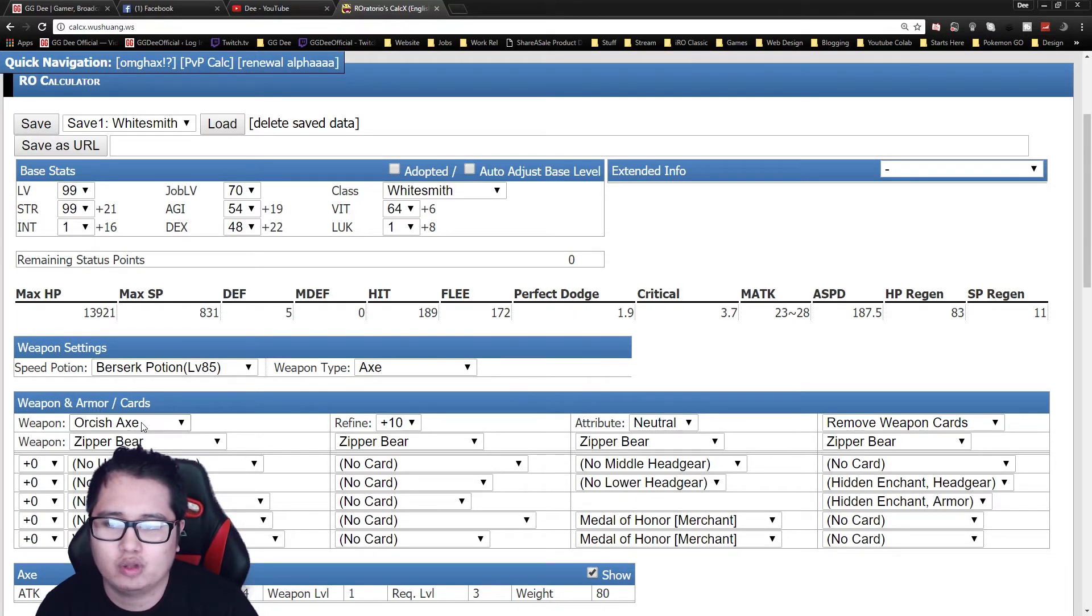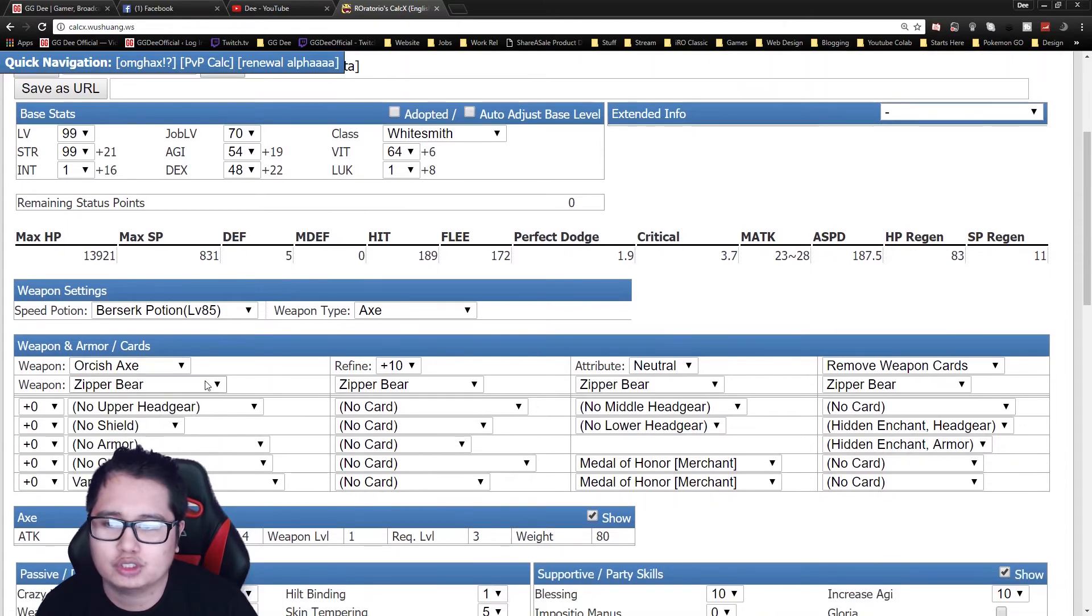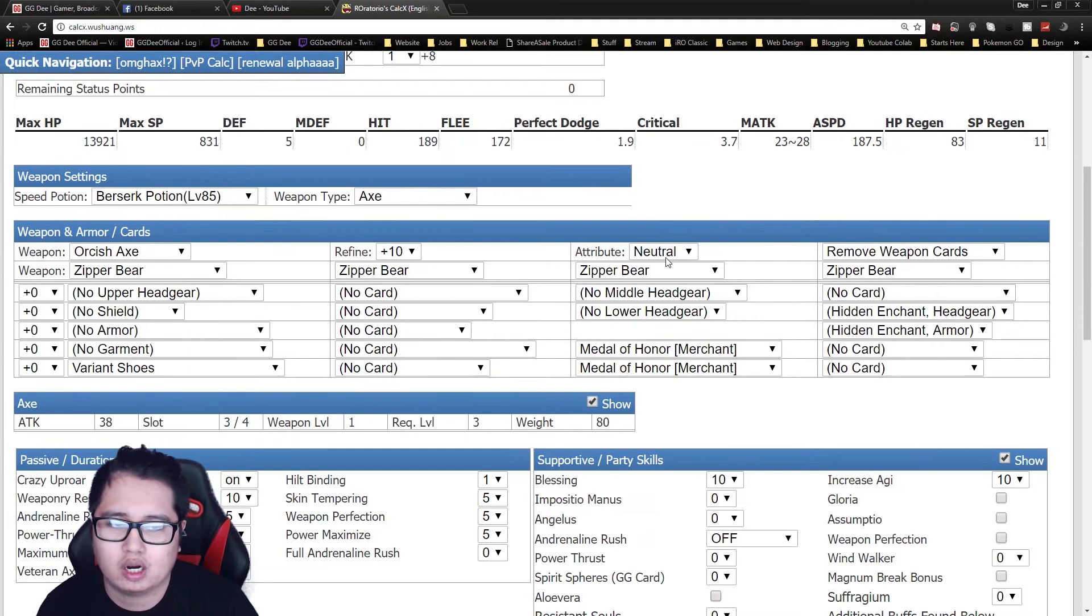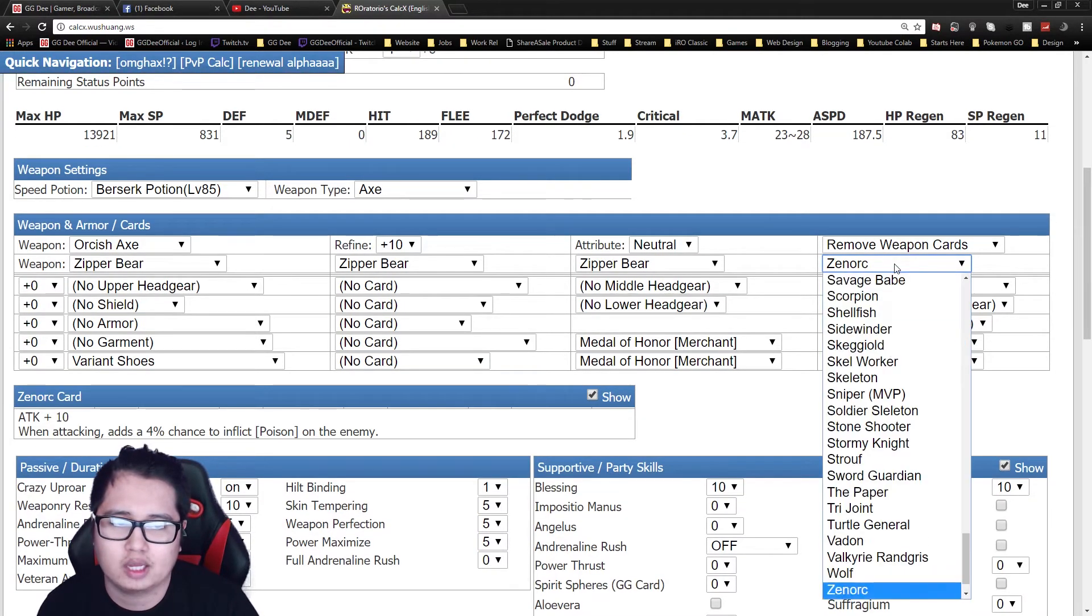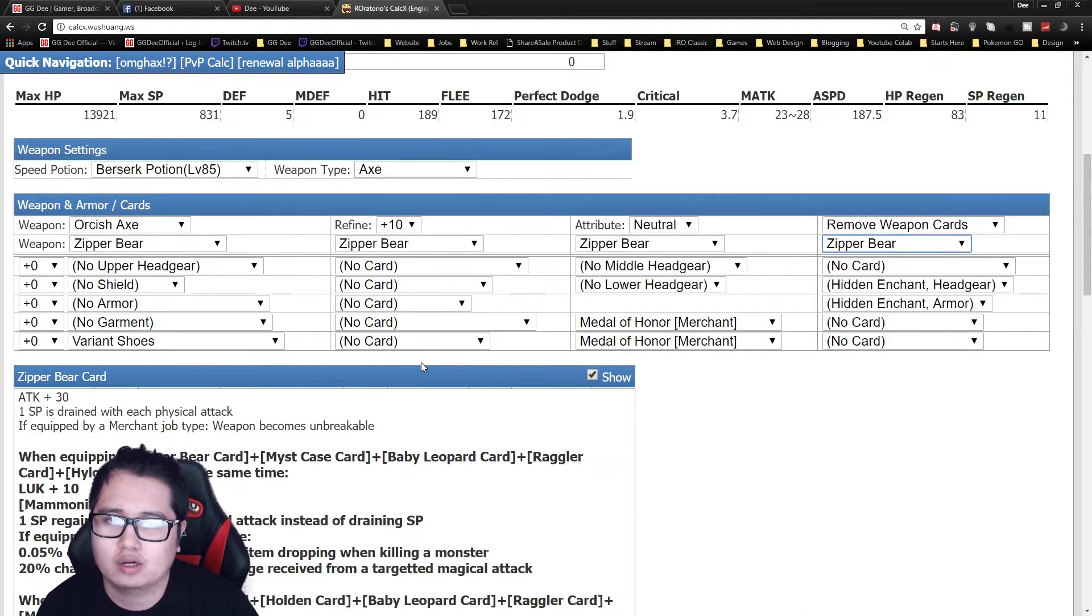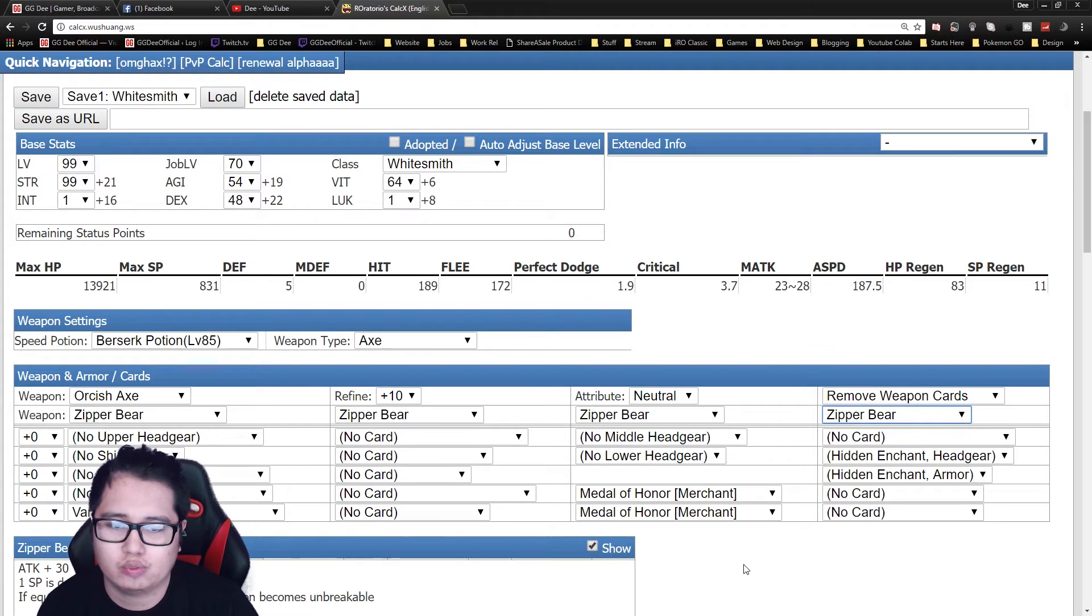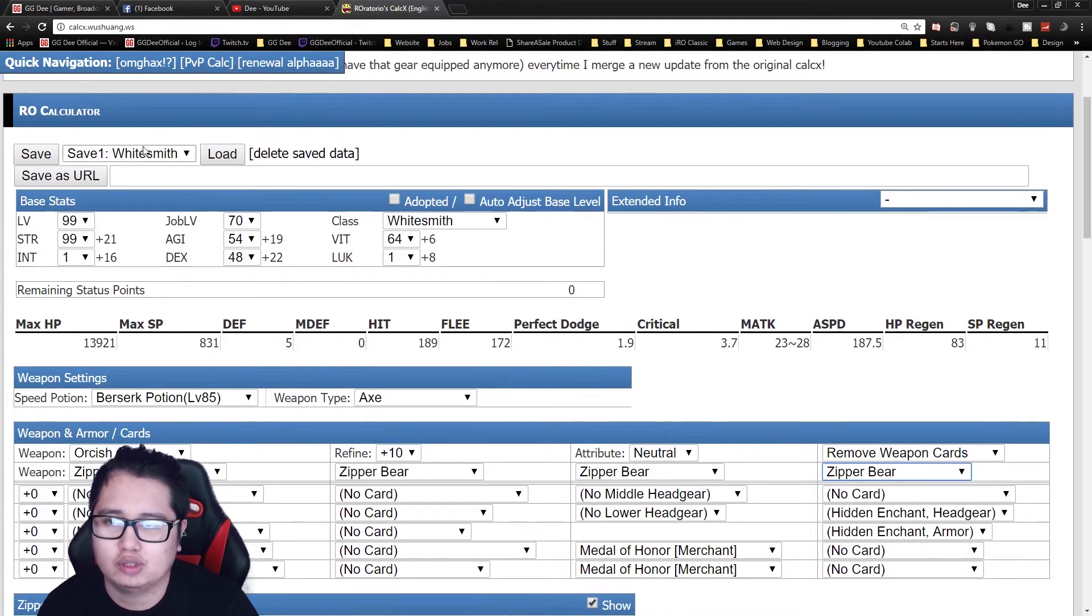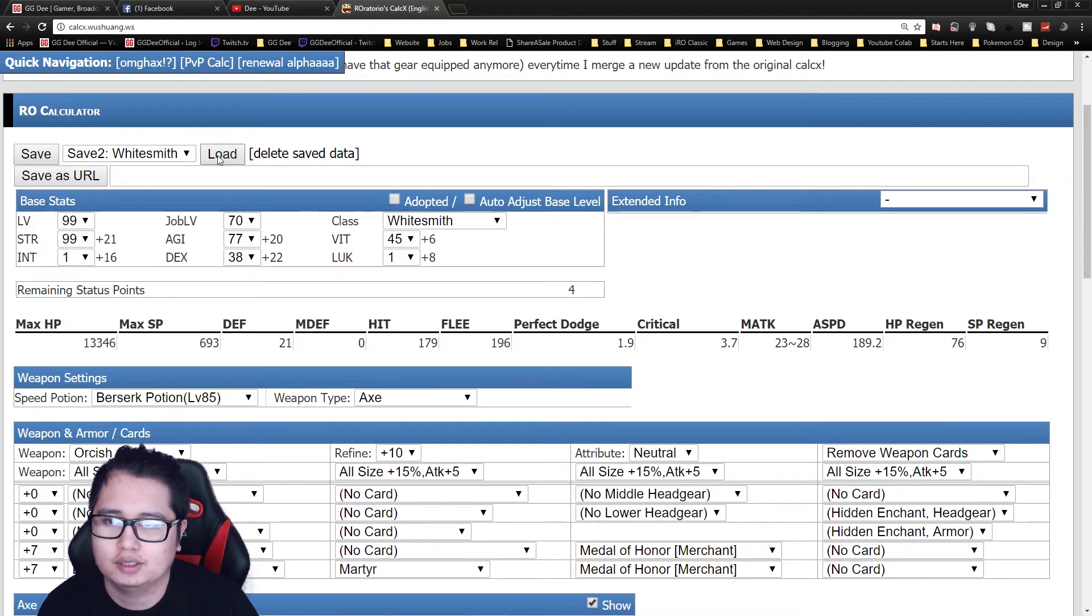So for the weapon, you always go Orcish Axe plus 10 and four Zipper Bear cards. Zipper Bear cards are mainly plus 30 attack, which is your main damage source for high speed cart ram. So the other gear is pretty much up to you, I don't really want to dabble much into that. Let's get into the second build.